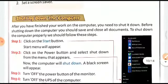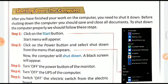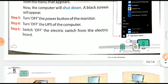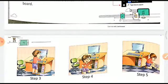Now, how to shut down the computer: after you have finished your work on the computer, you need to shut it down. Before shutting down, you should save and close all documents. To shut down the computer properly, follow these steps: click on the Start button — the Start menu will appear. Click on the Power button and select 'Shut Down'. The computer will shut down, a black screen will appear. Turn off the power on the monitor and turn off the UPS of the computer. Switch off the electric switches from the electric board.